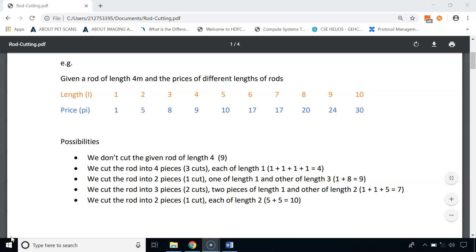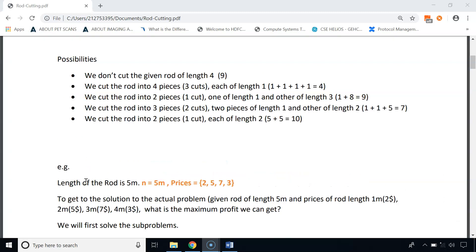Now let's see another example. We are given a rod of length 5 meters and prices of different lengths: a 1-meter piece gives $2, a 2-meter piece gives $5, a 3-meter piece gives $7, and a 4-meter piece gives $3. Given this rod of length 5 meters, what is the maximum profit we can get?